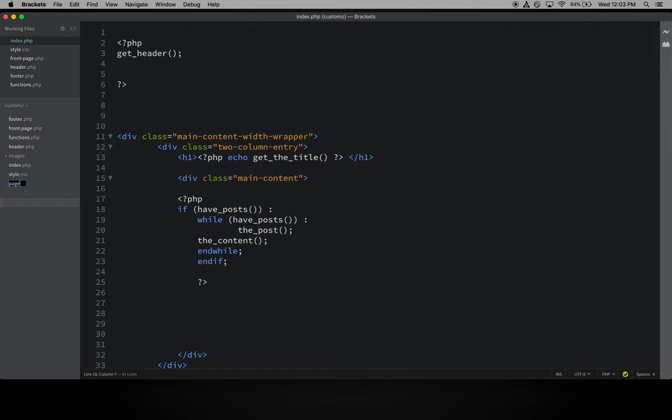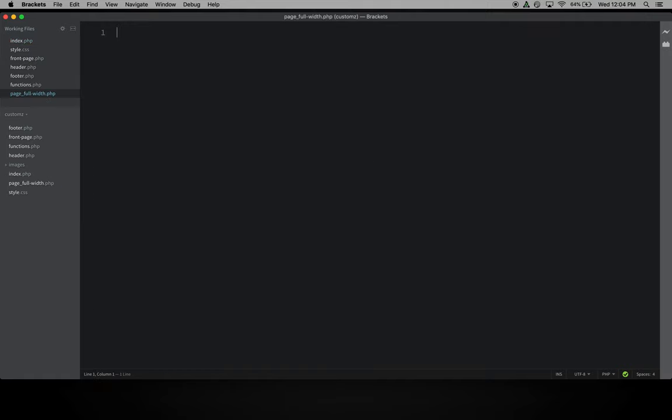But what this is, is our template page. And whenever you're creating a template page, you always use page. This is how you create your own pages or at least allow the user to create those. And if it's a template page, you use an underscore. Kind of talked about that in class. And this is going to be our full width, so let's just say full width dot PHP.